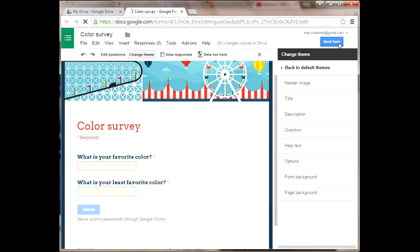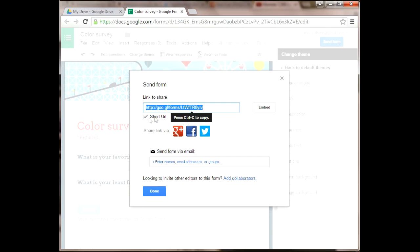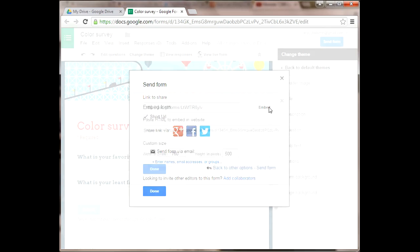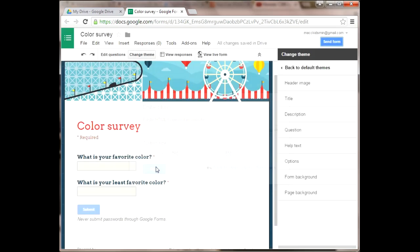If you click here on send form, it will give you several different ways of sharing what you just created. By default it shares the full link, but I usually shorten the link. You can embed this link into your website, you get the HTML code, and you will copy that link if you want to use it, and then click done.